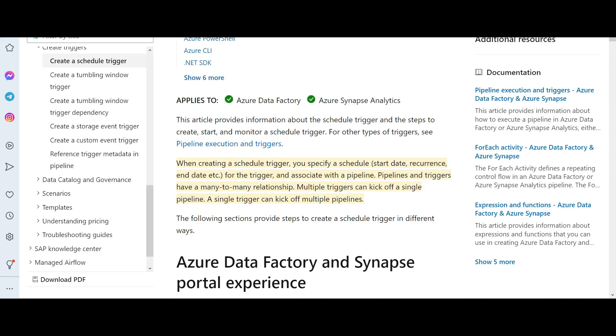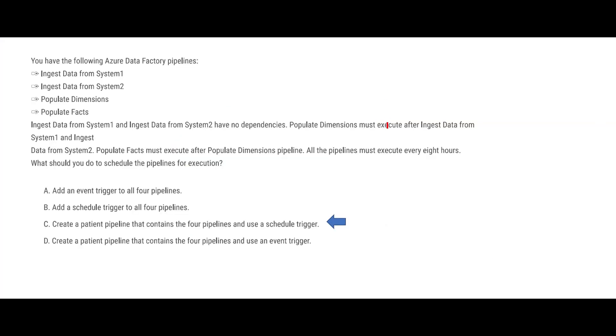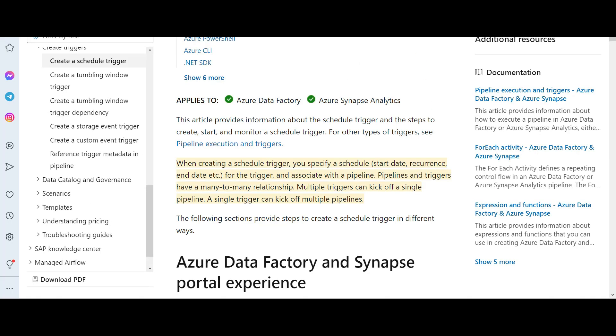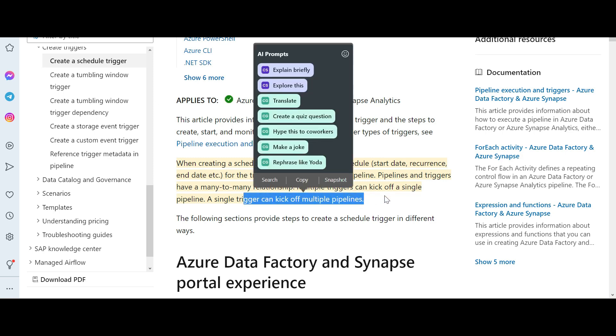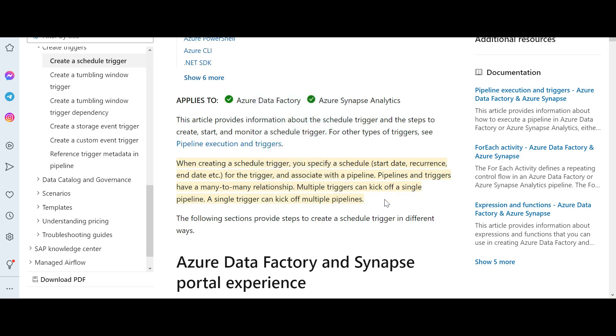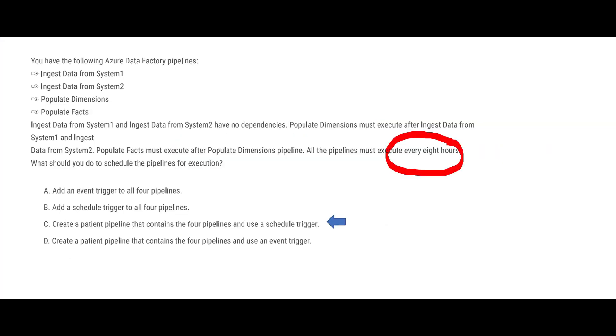So when you are creating a schedule trigger, you have to give the start date, you have to give end date, you have to give recurrence. Recurrence means after every X hours. In our question it is every 8 hours, so the recurrence would be 8. And we just need one trigger - you see, this one trigger can kick off multiple pipelines. I hope this is clear.